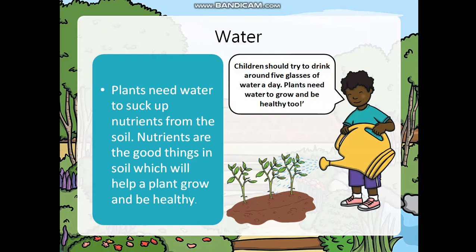Water. Children should try to drink around 5 glasses of water a day. Plants need water to grow and be healthy too. Plants need water to suck up nutrients from the soil. Nutrients are the good things in soil which help a plant grow and be healthy.